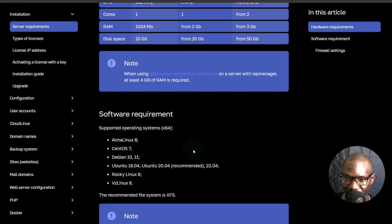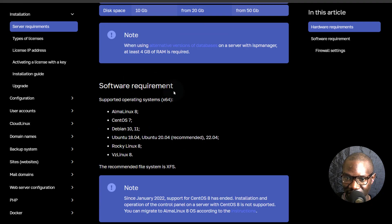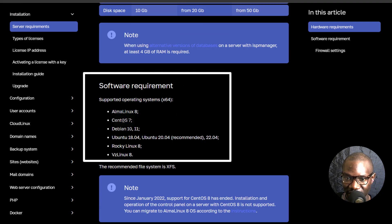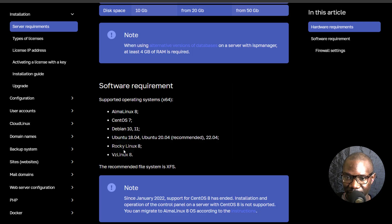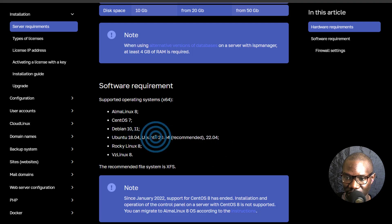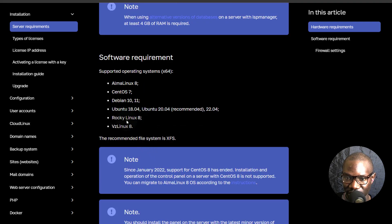For the supported operating systems: Alma Linux 8, CentOS 7, Debian 10 and 11. In this setup, I'm going to use Debian 11. Ubuntu is also supported up to 22.04, but you should go with Debian 11 because that's the one that works best and is also the recommended one. Rocky Linux 8 and VestaLinux are also supported.